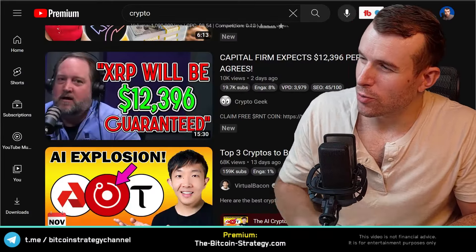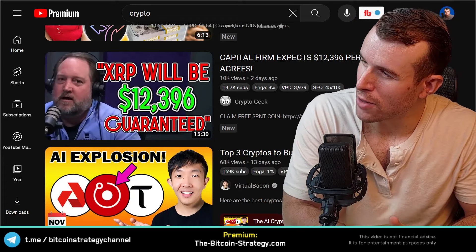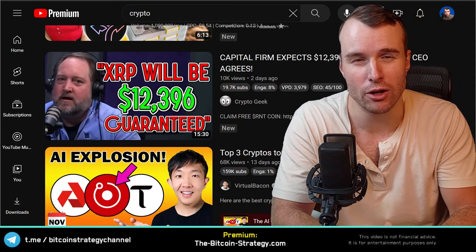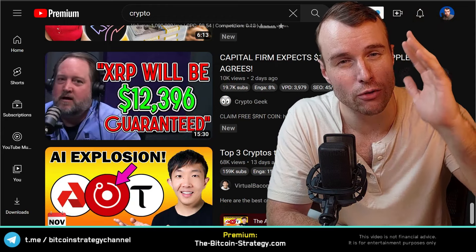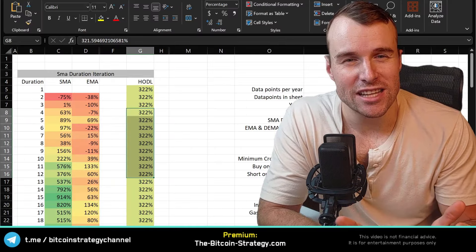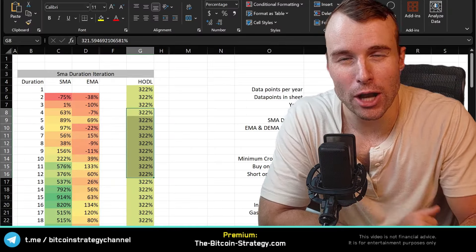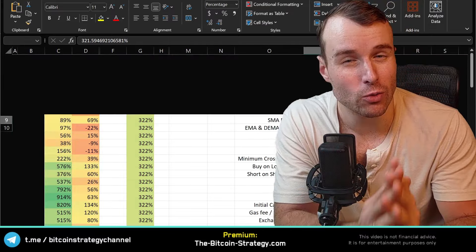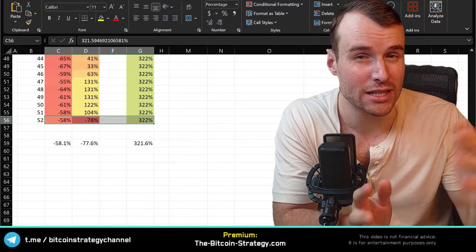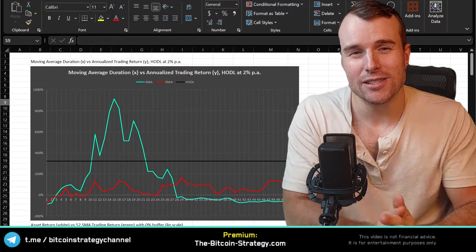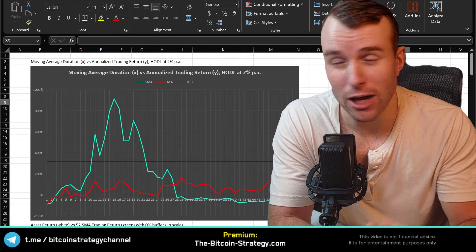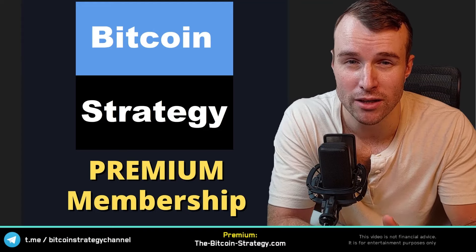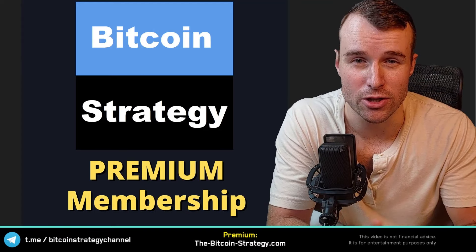Here are the videos that work on YouTube: 'XRP will be $12,000 guaranteed' or an 'AI explosion,' 'Top three cryptos to buy in November' — a lot of pushing of greed. That's what gets the clicks. What doesn't get clicks is a tutorial on how to make backtests and build the sheets that figure out what historically worked well in the past. I still very much enjoy producing this kind of content. I also share these kinds of sheets, but not on YouTube — you also get direct access to me. Feel free to check it out at thebitcoinstrategy.com.